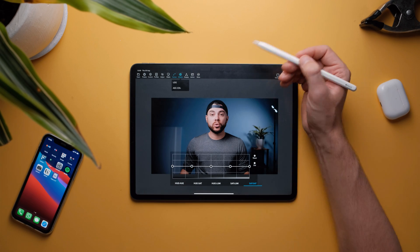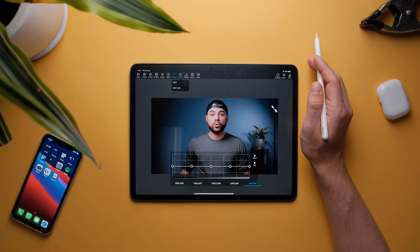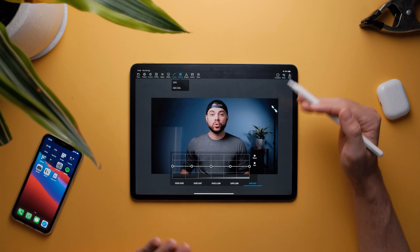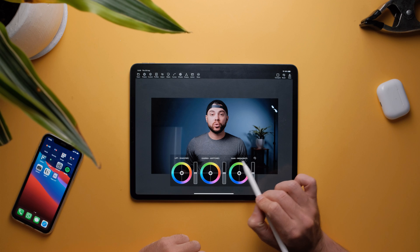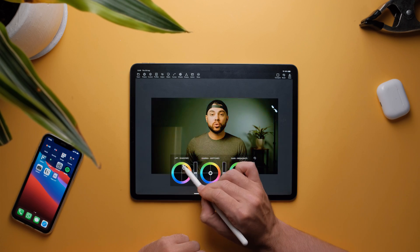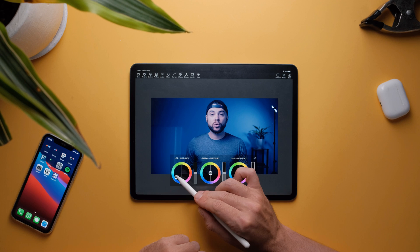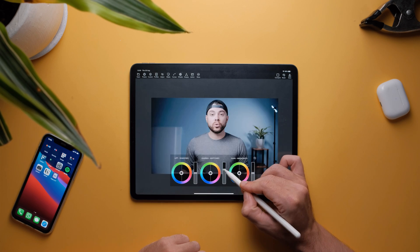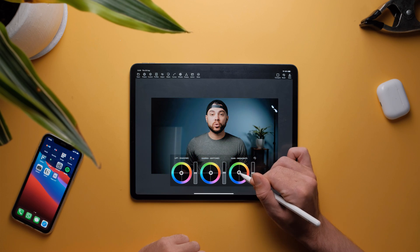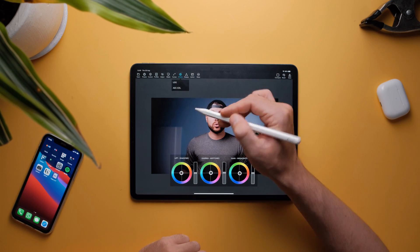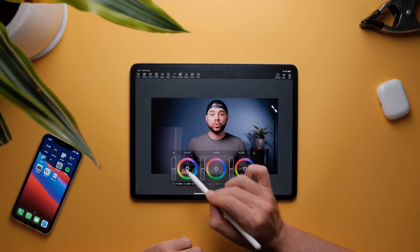The next option is wheels — you have LGG, ASC CDL. LGG stands for lift, gamma, and gain, so you have shadows, midtones, and highlights. You can control the color and exposure of the shadows, the midtones, and the highlights. ASC CDL has offset, power, and slope — I have no idea what that is, but it's all very simple to use even as a total color grading noob.